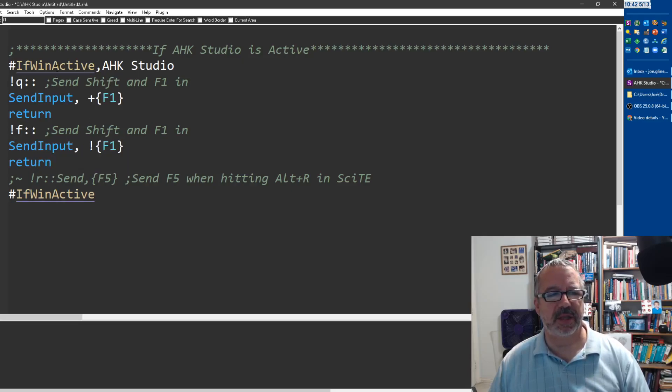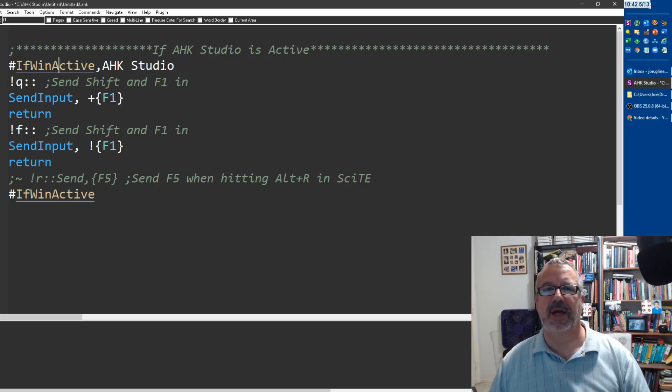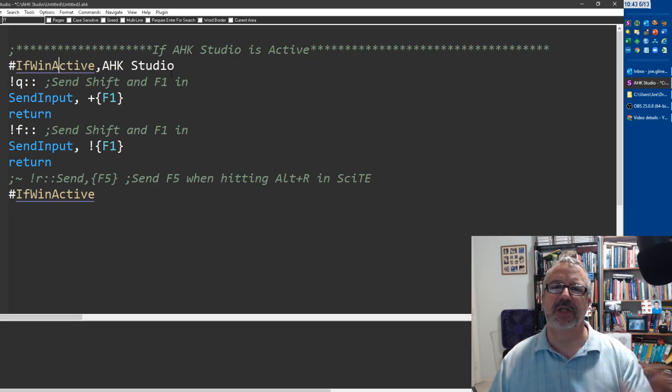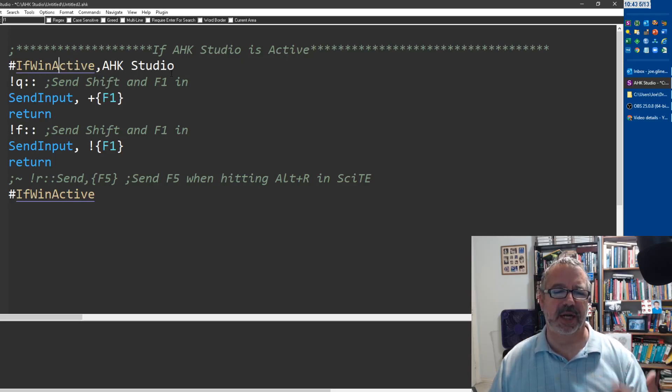Because these are within this if directive, #IfWinActive ahk_exe studio.ahk, it limits it just to Studio. So I think it's really cool that I can tie it to that. Take care, cheers.